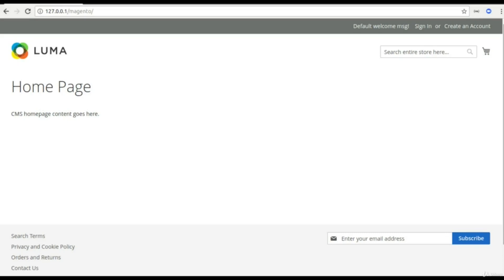Magento 2.3 comes with default support of GraphQL. Apart from REST and SOAP API, going forward Magento will be supporting GraphQL. GraphQL was originally developed by Facebook for their internal use and later on was open-sourced.